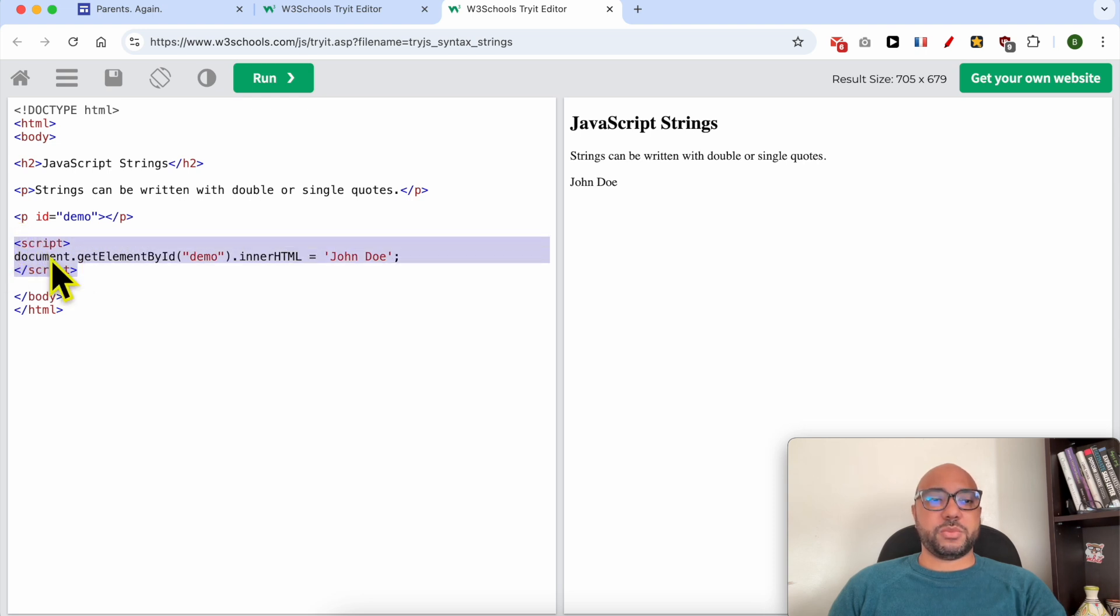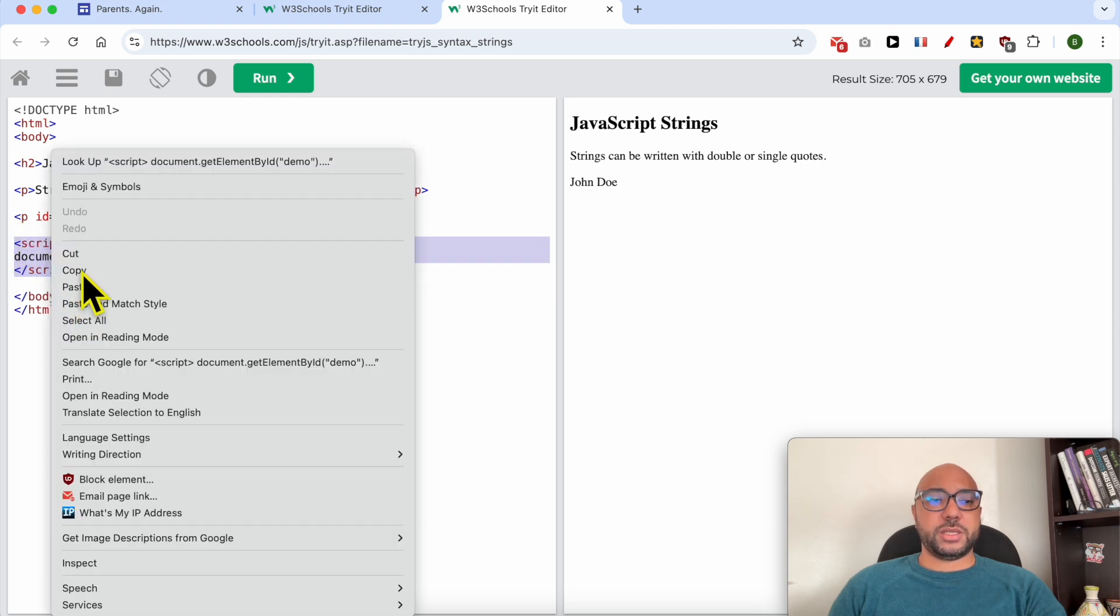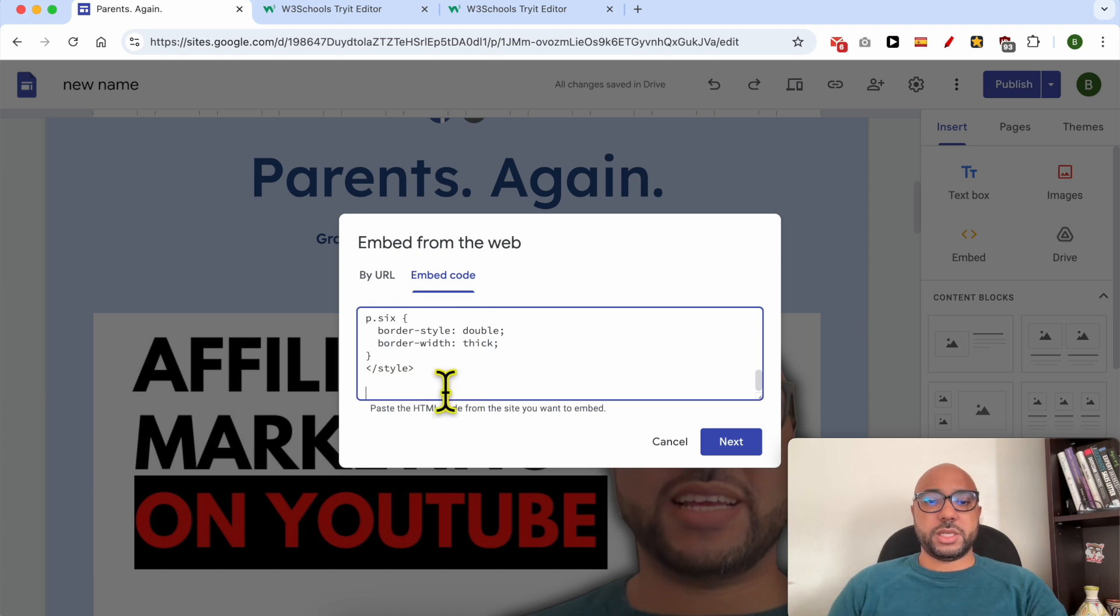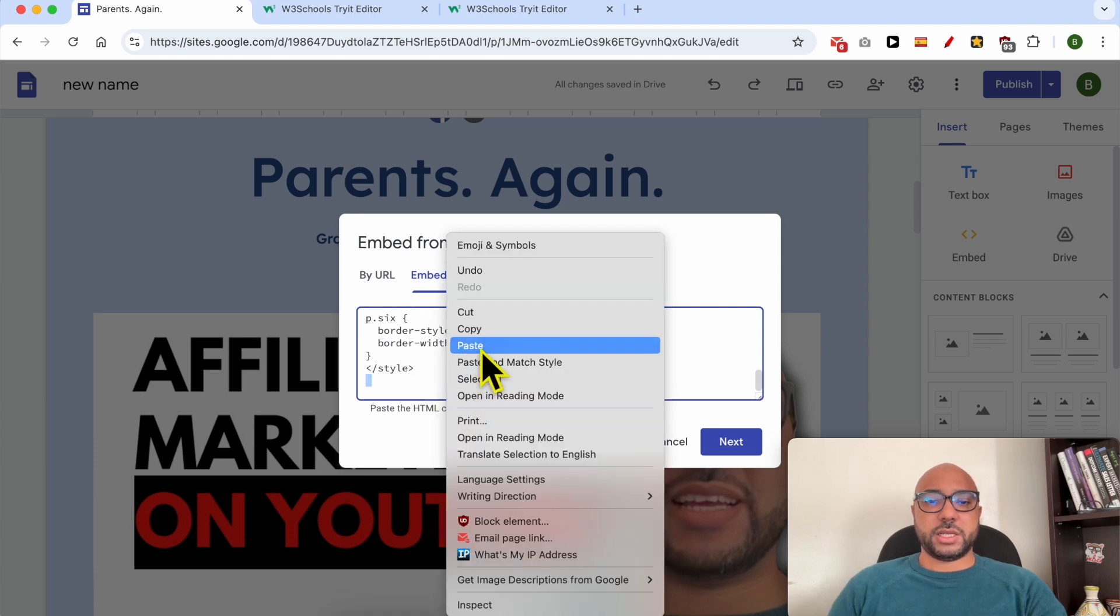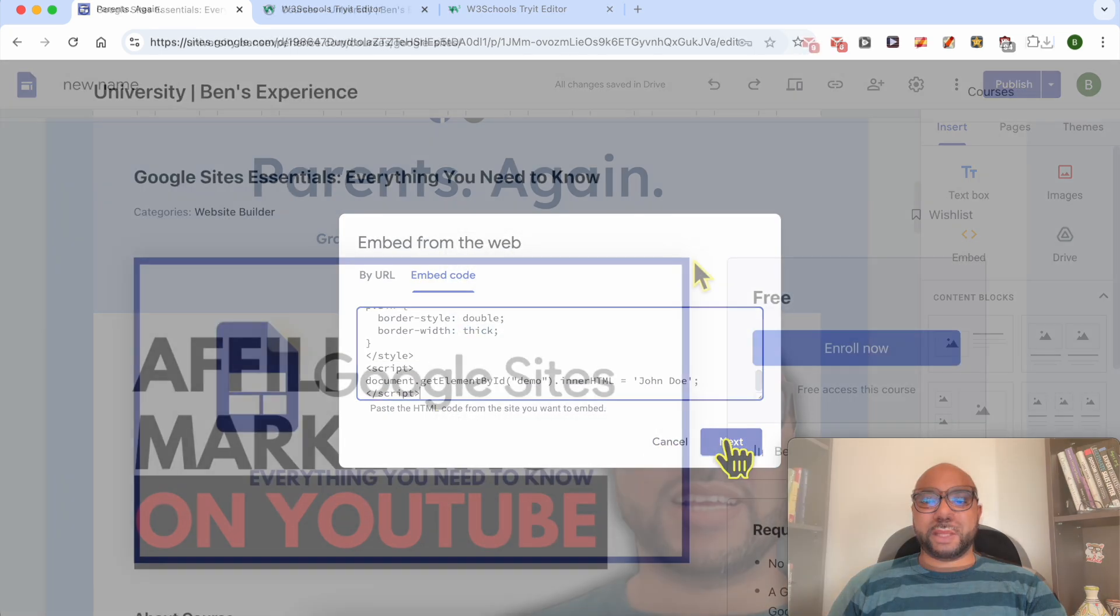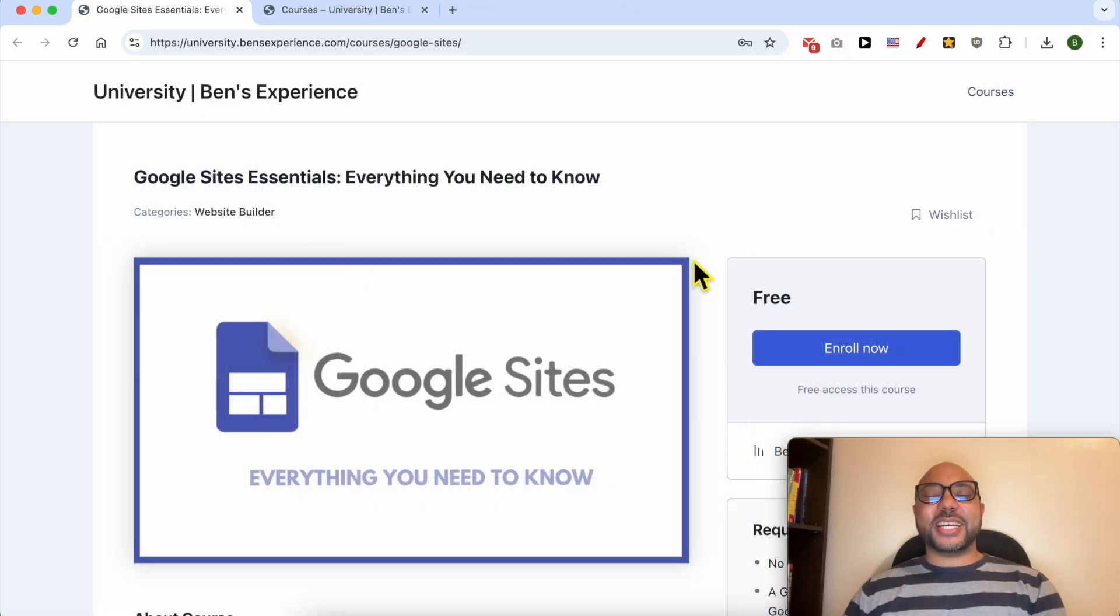Let's copy this JavaScript code, paste it just like that, and hit the Next button. Before I continue this tutorial...